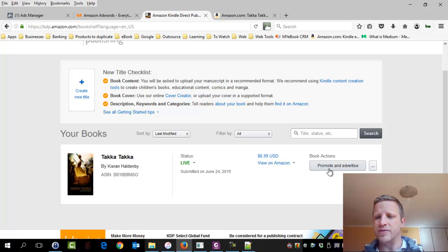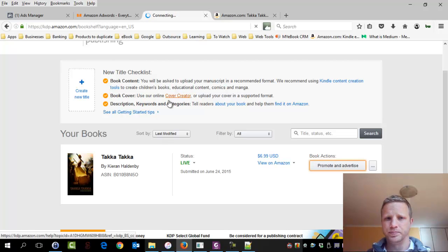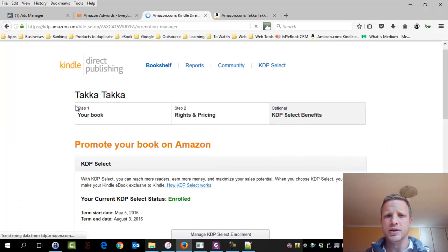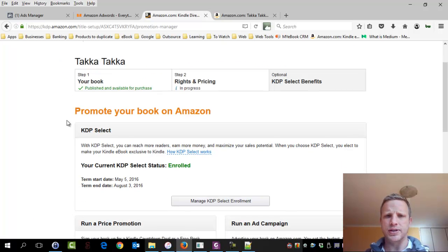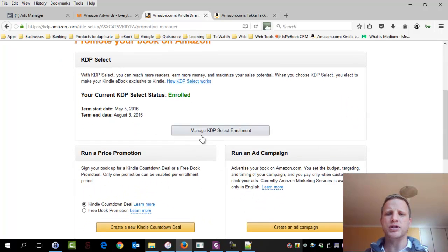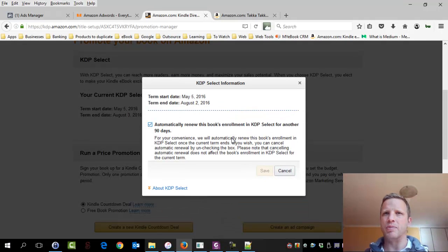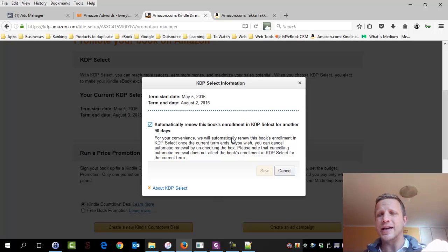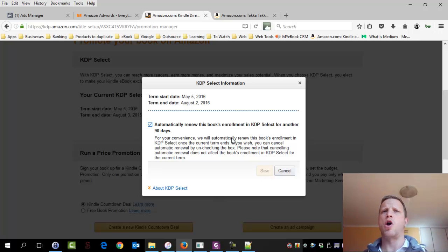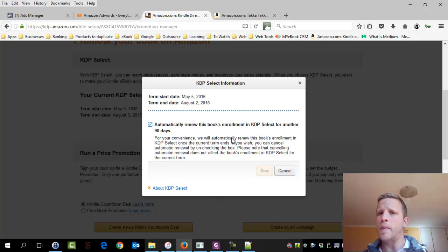Right, guys, are you ready? Step one, promote and advertise. We click the button. Okay. So this is where the KDP Select Control Center sits. So our book's enrolled. We can unopt it from the program. We can take it out the program. You have to take it out the program. If you don't, if you think that Amazon will ask you again at the end of 90 days, no, it won't, guys. You have to opt out of the program if you want out.